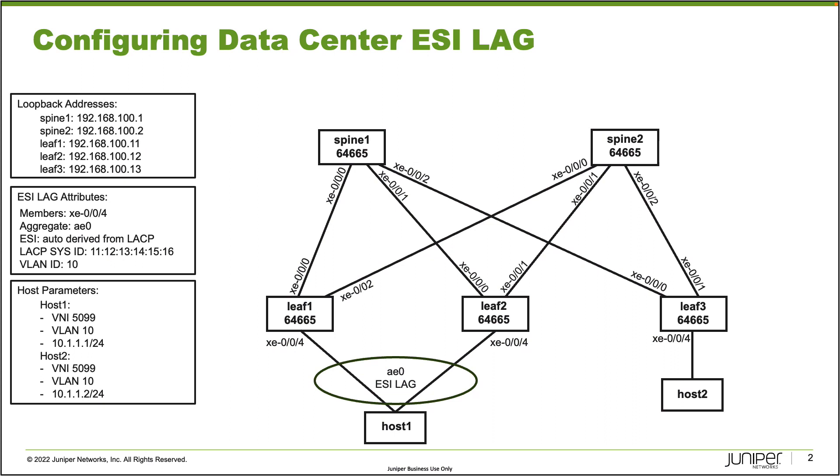Here is our topology. We have our five devices in our data center: Spine1, Spine2, Leaf1, Leaf2, and Leaf3. And then we have Host1 and Host2. Host1 is connected to Leaf1 and Leaf2, and we want to connect that using an ESI LAG.